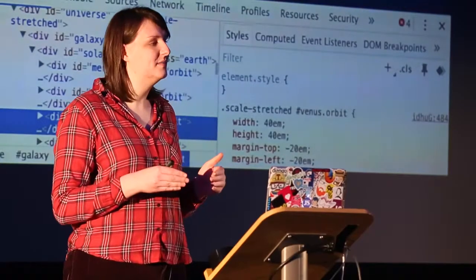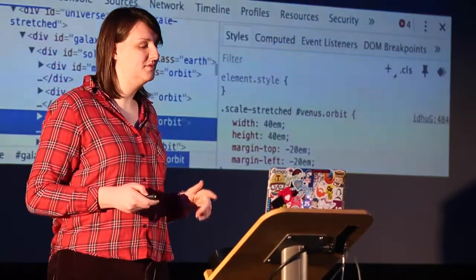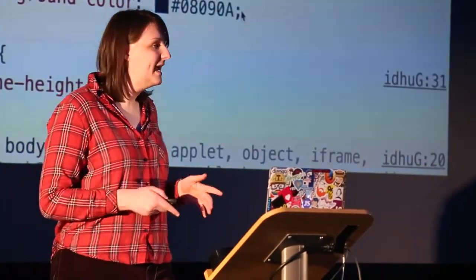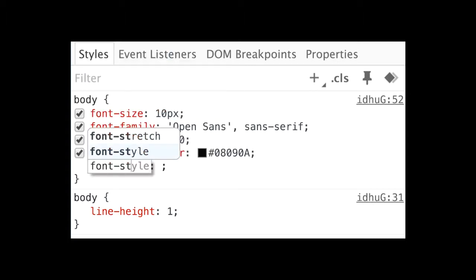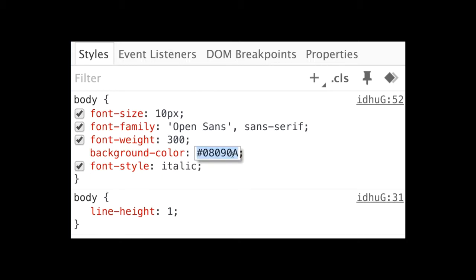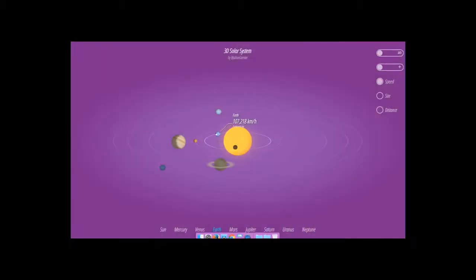You can double-click on elements to edit your HTML. When you select an element, all the styles applied to that element will be shown in the Styles pane on the right-hand side. Like HTML, you can double-click on values and change them to experiment with different kinds of styles. Here I can make all the text on my site italic just by adding a new property, or change the background color to pink using a color picker. We can see the solar system is now a very fetching shade of pink.